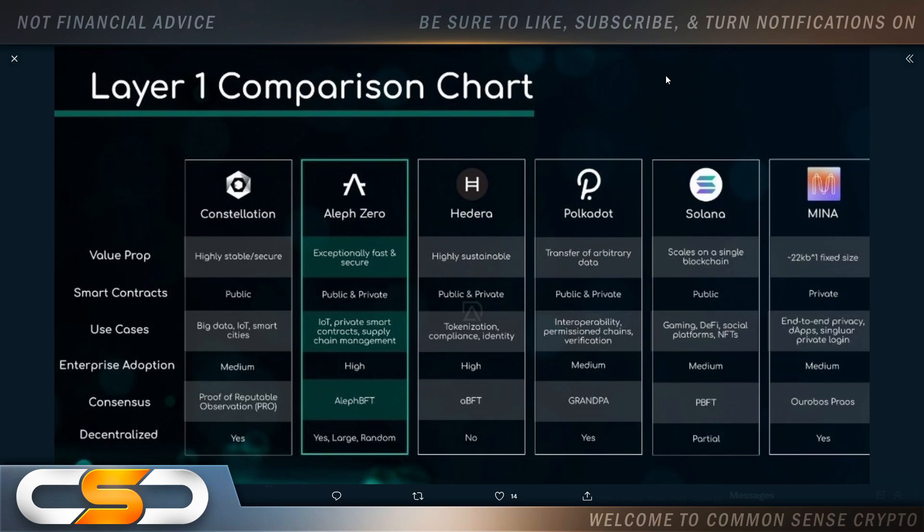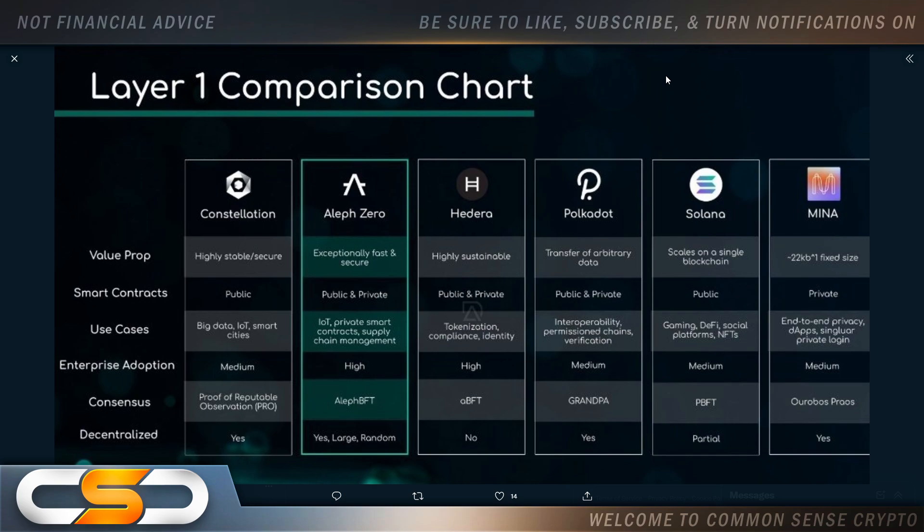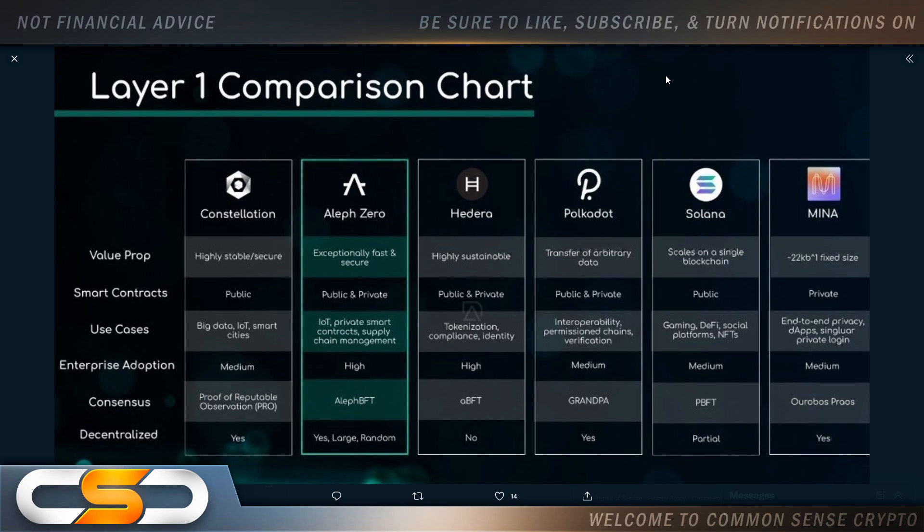Exceptional, fast, and secure. Public and private smart contracts. Use cases: Internet of Things, private smart contracts, supply chain management. That's very big. Then we have enterprise adoption is high. Consensus, Alpha BFT. Decentralized, yes. Large, random. So in some ways, each of these cryptocurrencies are a little bit better than each other.